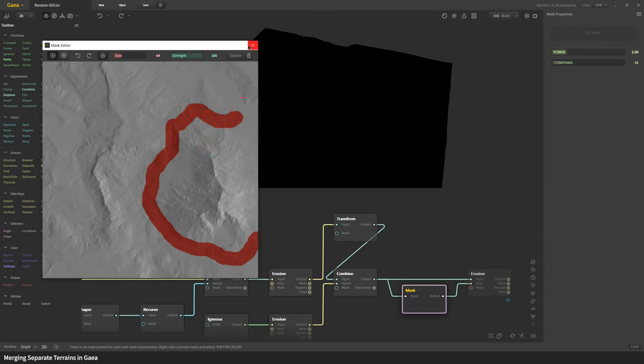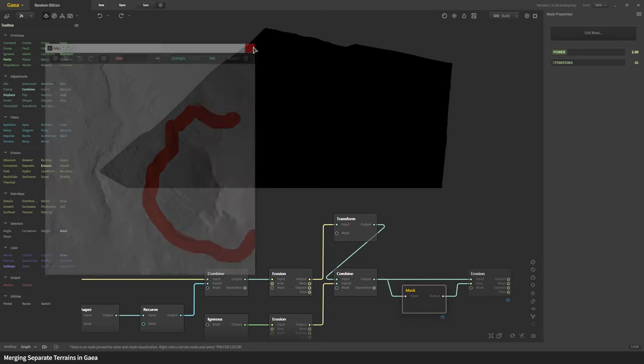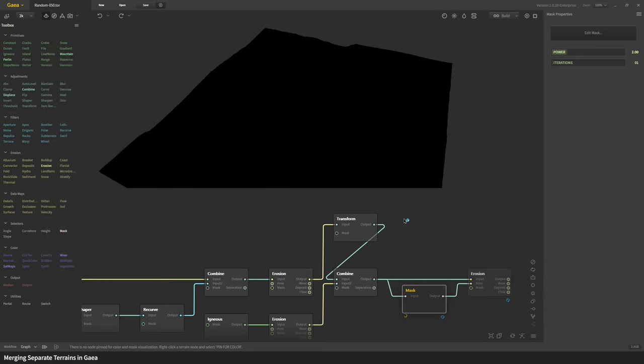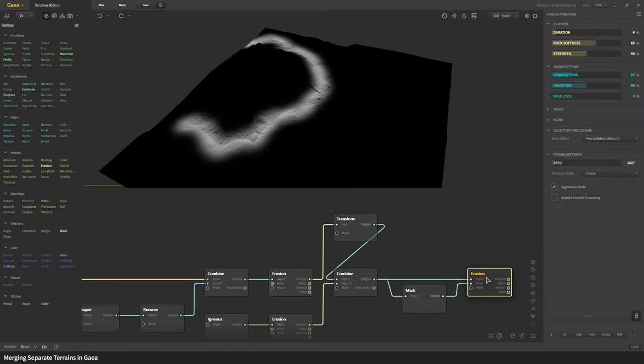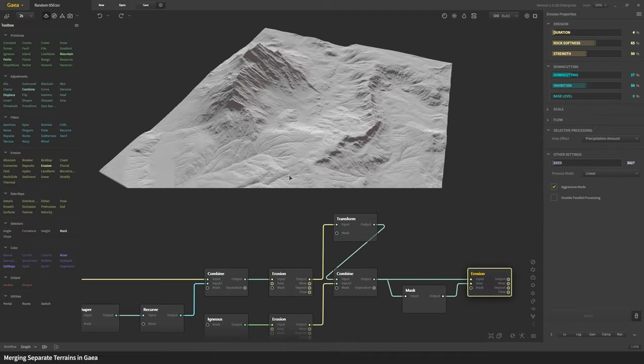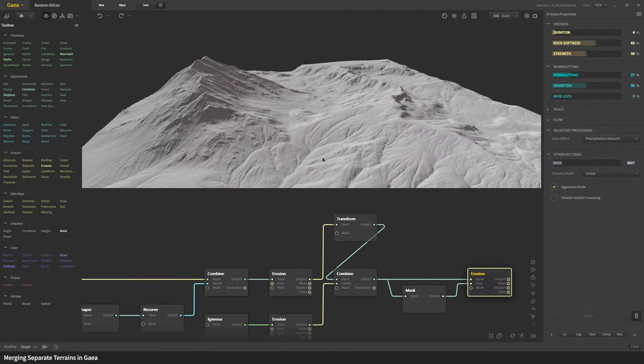Close it, it gets updated, and then the new erosion happens and now that's also part of the same terrain.